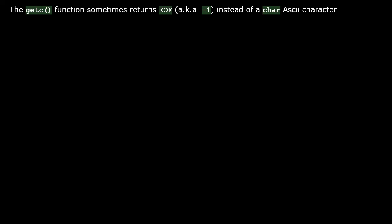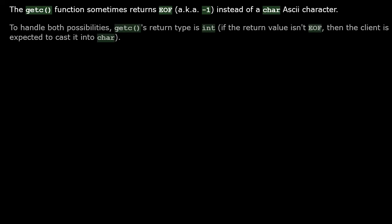The getc function sometimes returns minus one as an end of file marker instead of its normal returning information. To handle both possibilities, getc's return type is int, which can represent a minus one. For the normal case, the client code is expected to cast that returned value from int into char.